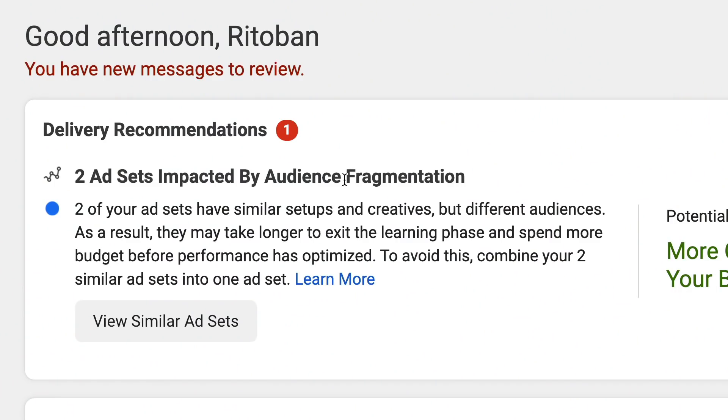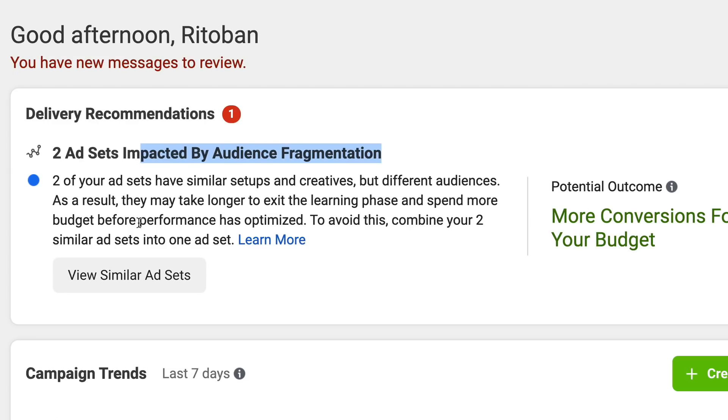As promised in this video, here are some tips and tricks that have worked really well for me. Some of you may have seen the delivery recommendation: 'ad sets impacted by audience fragmentation.' Based on this, Facebook recommends combining multiple ad sets to create one or two ad sets that exist in a CBO campaign. That is what I recommend — in your CBO campaigns, just have a couple of ad sets that are broad.